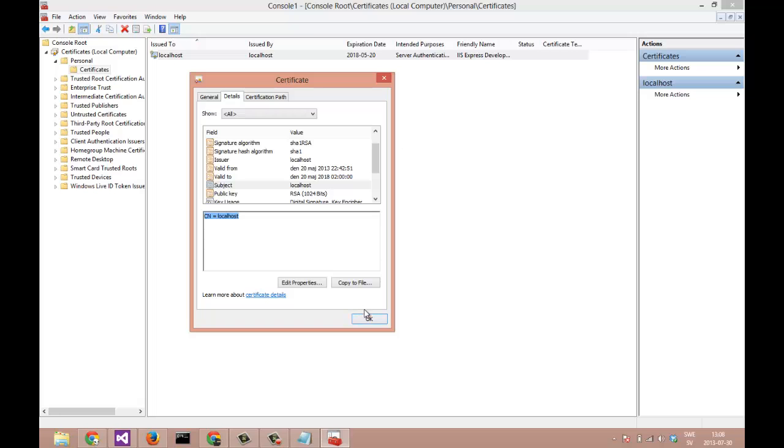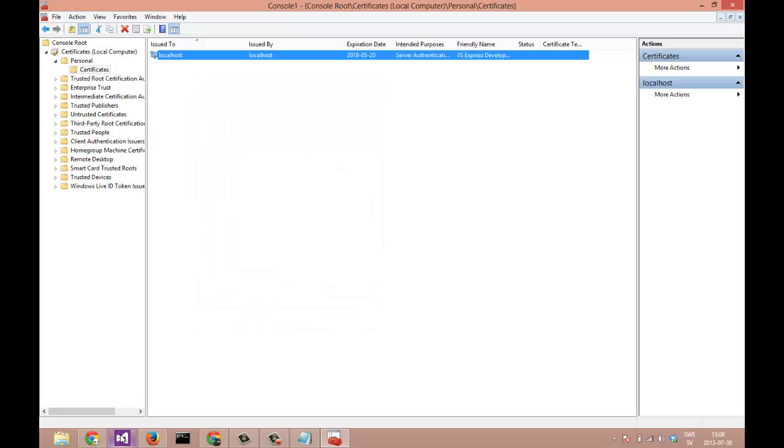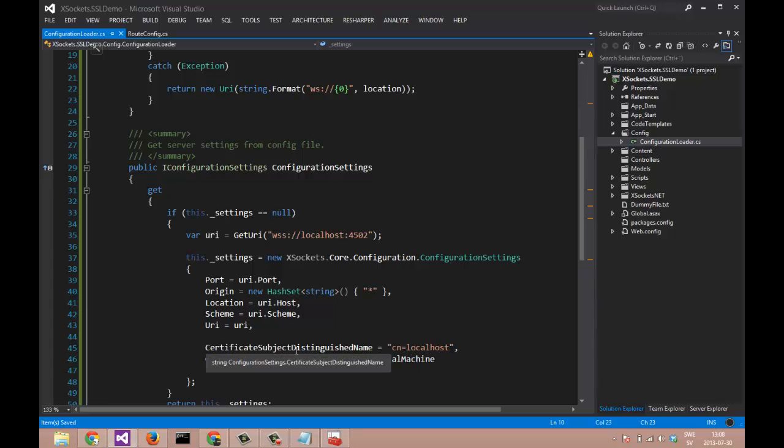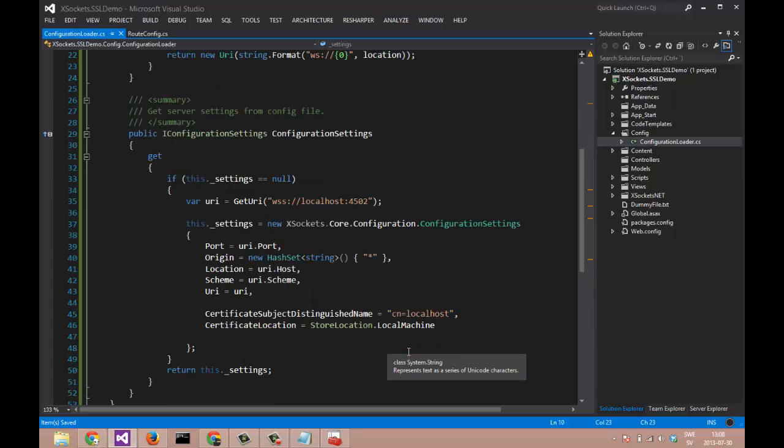Go back to the MVC application. You can see that we are specifying this value in the subject distinguished name.